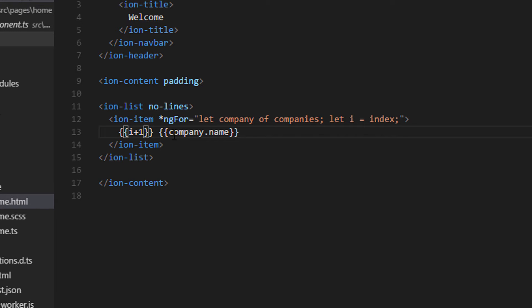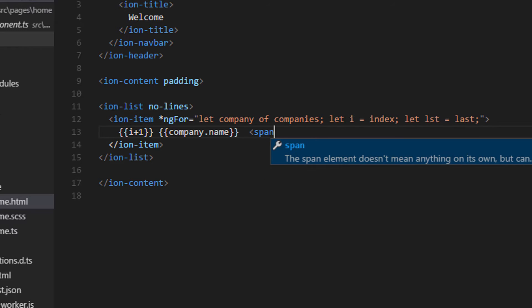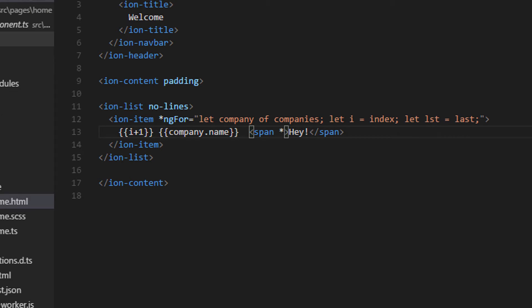We also have another variable called last. So this is important because by using this variable value, we can know the last iteration in any loop and perform some actions. Here I'll simply show you by displaying some string. Hey.